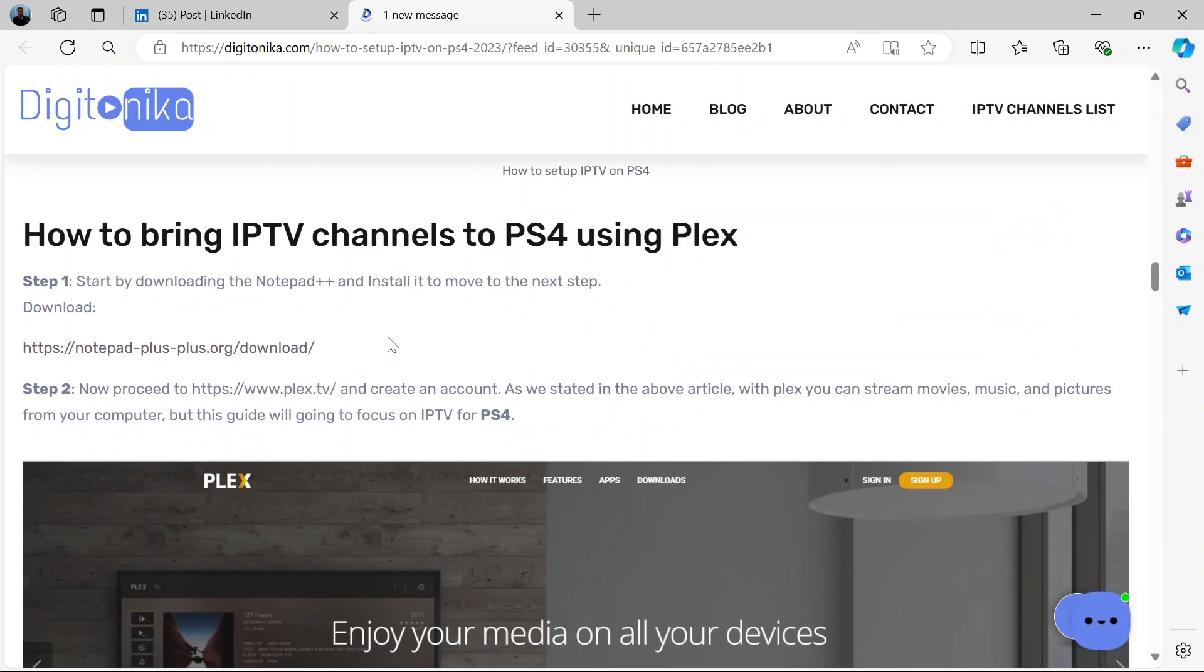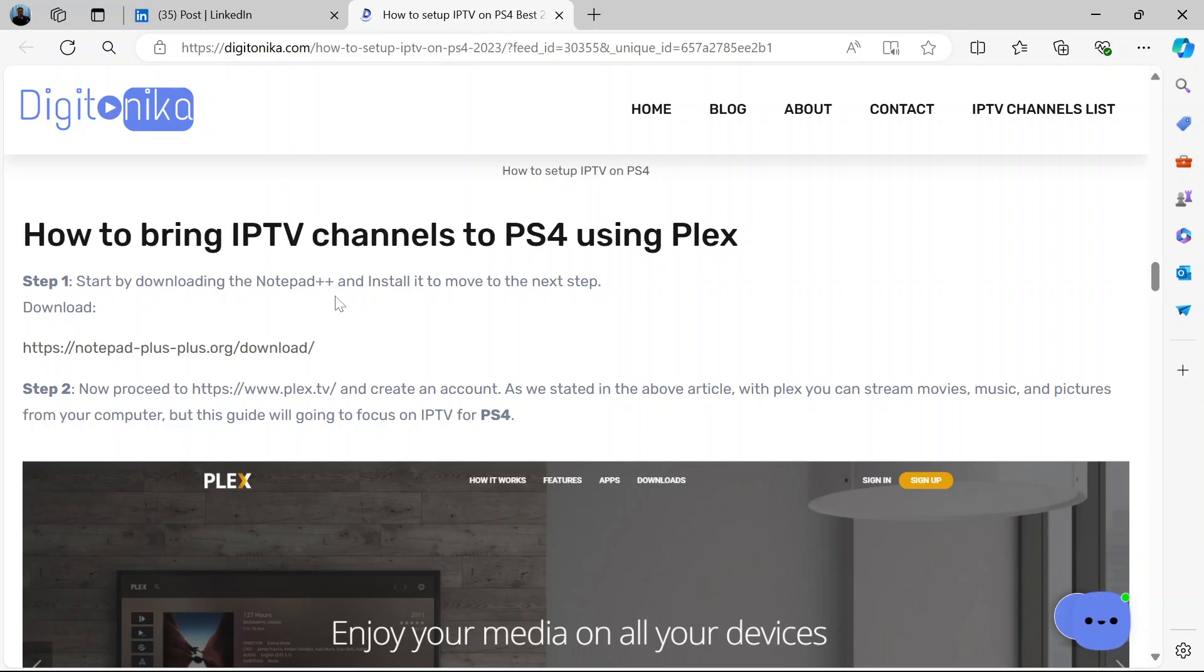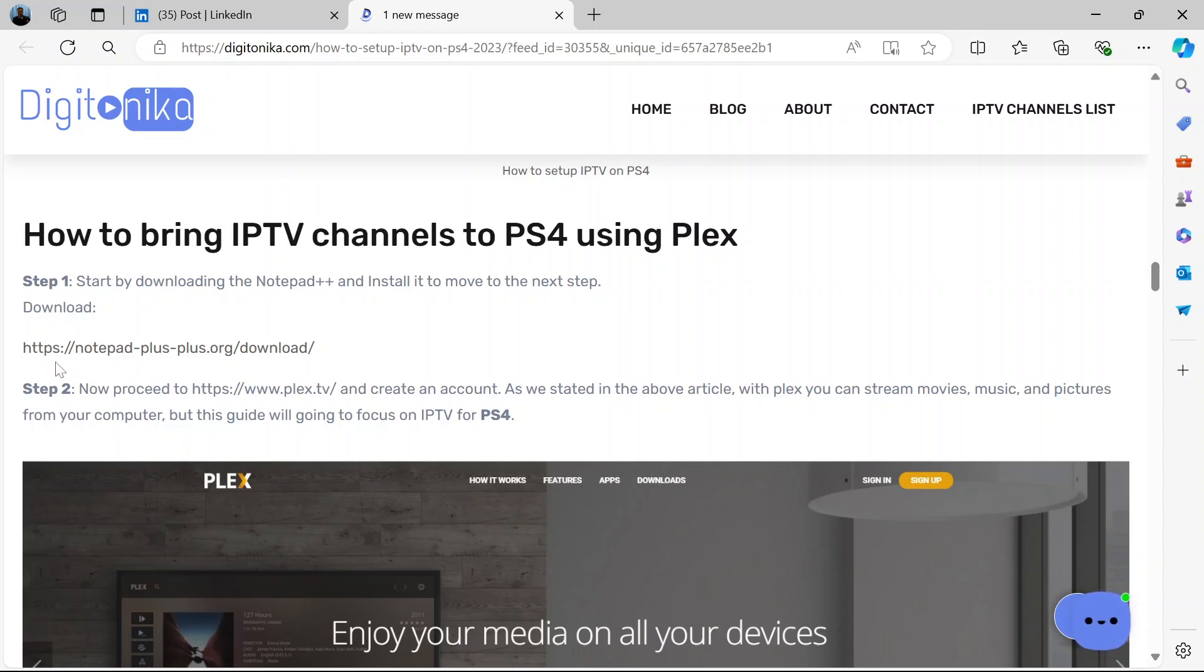Now how do you go about it? Here are the few steps. Start by downloading the Notepad++ and install it to move to the next step. So download the Notepad++ on your PS4 using this link to download.